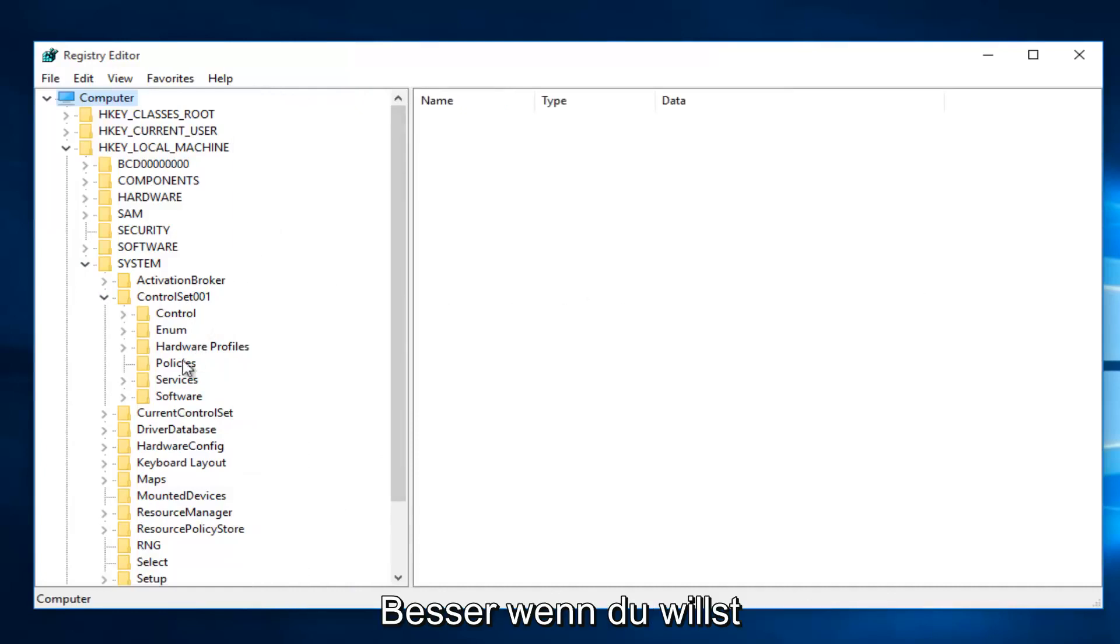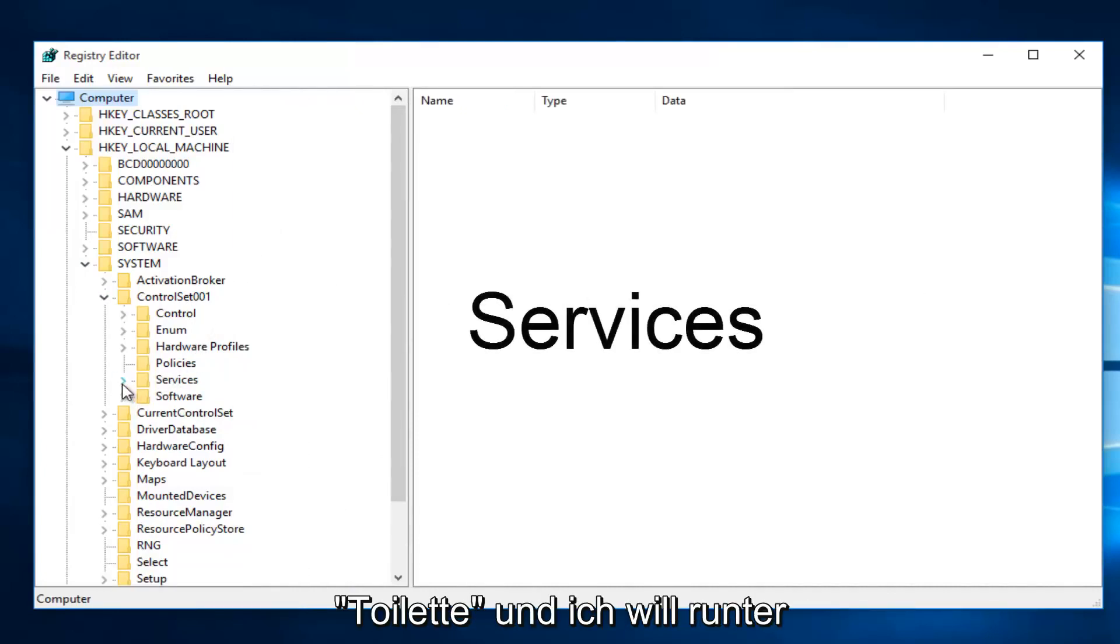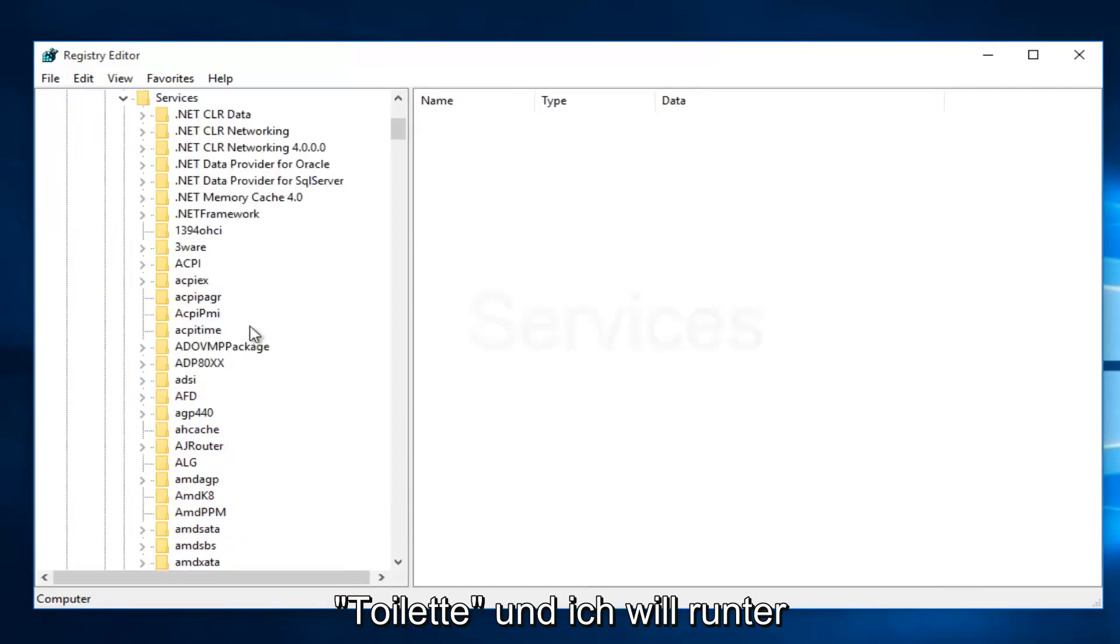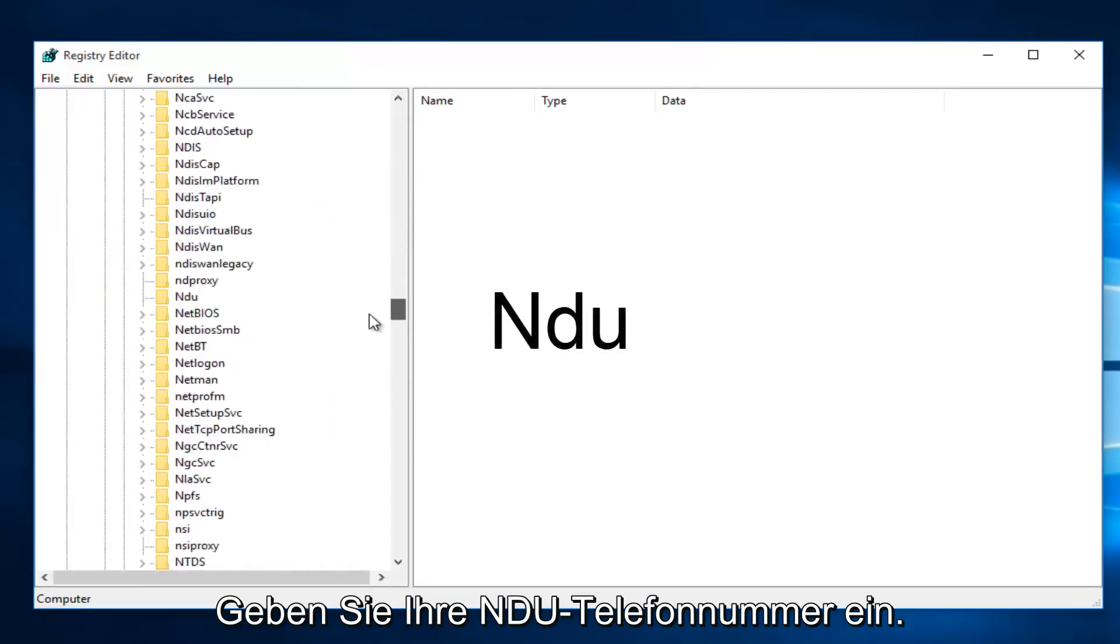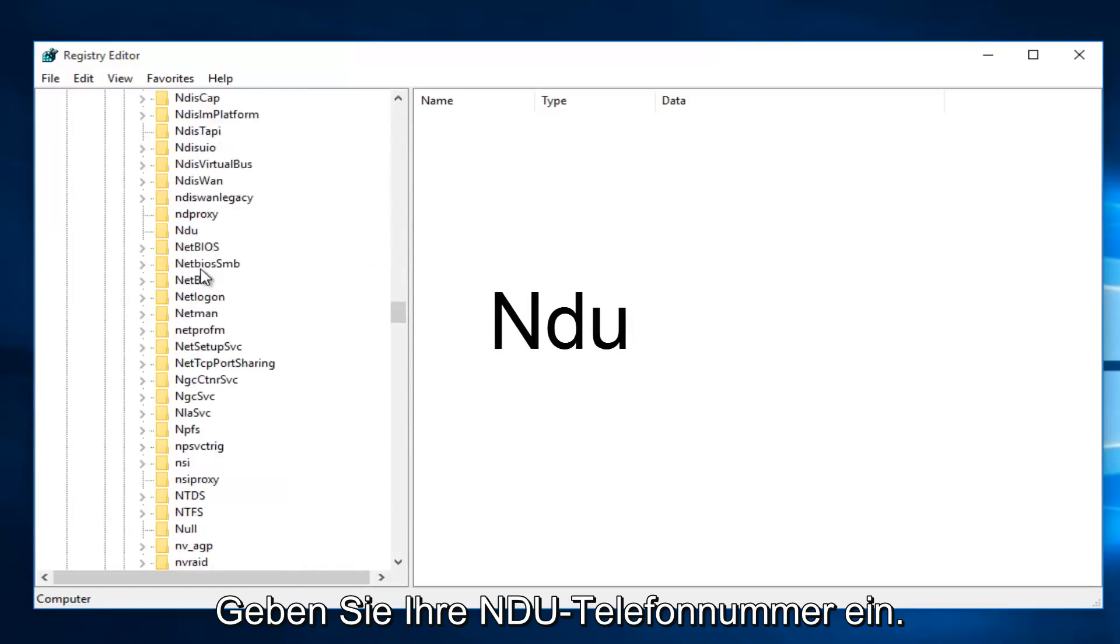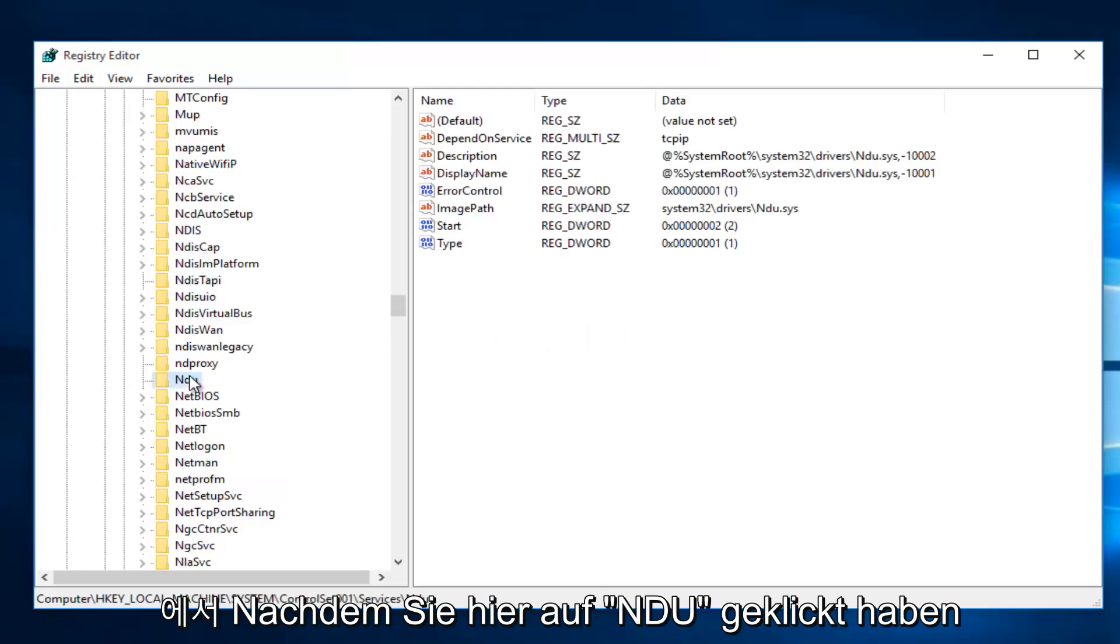Then you want to left-click on the little drop-down arrow next to Services. Then you want to scroll down this list until you get to NDU. Right here. So once you're on NDU,